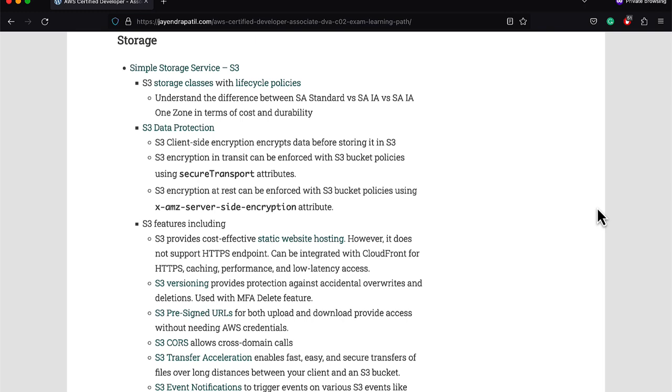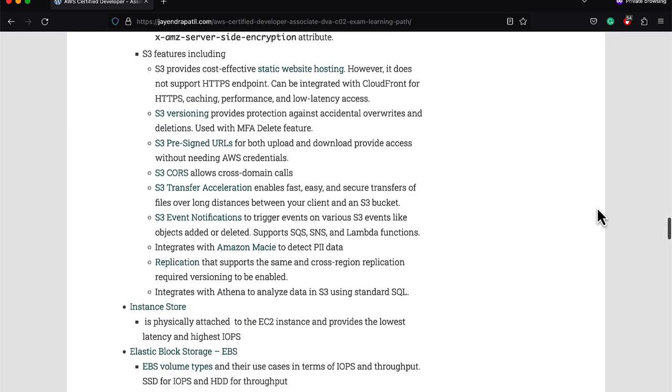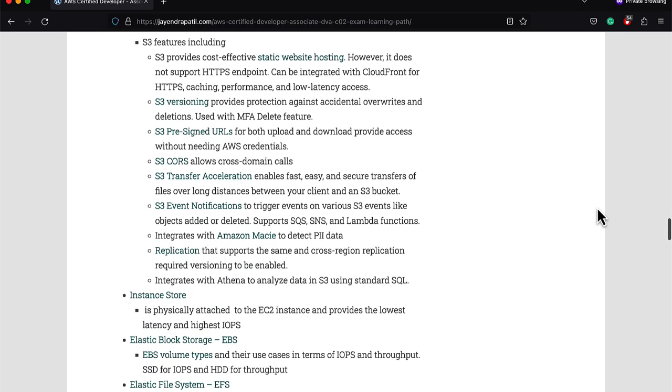Understand various storage options like S3, EBS, Instance Store, EFS, Glacier, FSx, and what are the use cases and anti-patterns for each. S3 provides object storage. The exam does cover a lot of S3 features. Be sure to know the different storage classes and lifecycle policies, S3 data protection and encryption at rest and in transit and how do you enforce them, S3 versioning, pre-signed URLs, CORS, transfer acceleration, and S3 event notifications. Glacier provides low-cost archival solution.